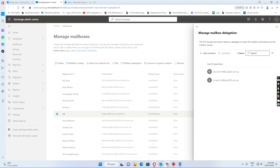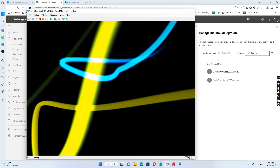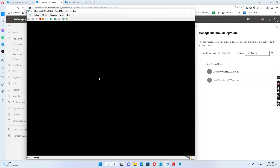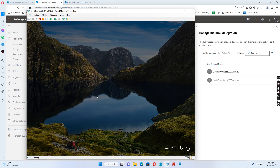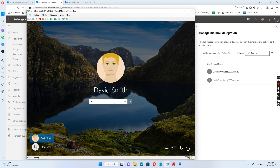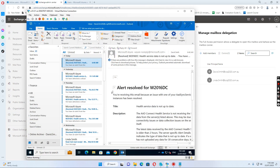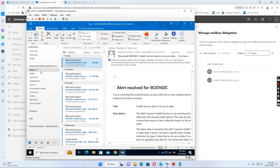What happens on the client side if the user opens and logs in to the computer? David Smith logs in to the computer and then if David opens the Outlook client, he will see the HR shared mailbox is already showing in the Outlook client. But some users may have many shared mailboxes and they don't want the shared mailbox to show in the Outlook client.